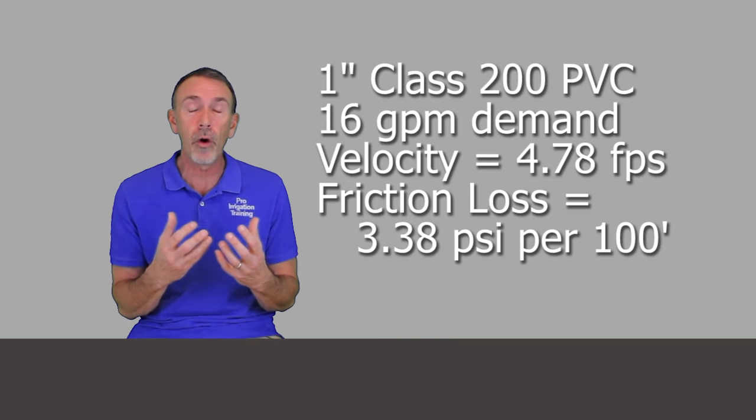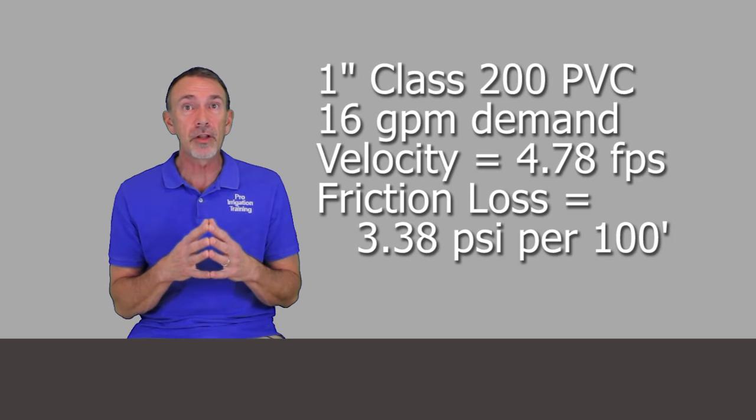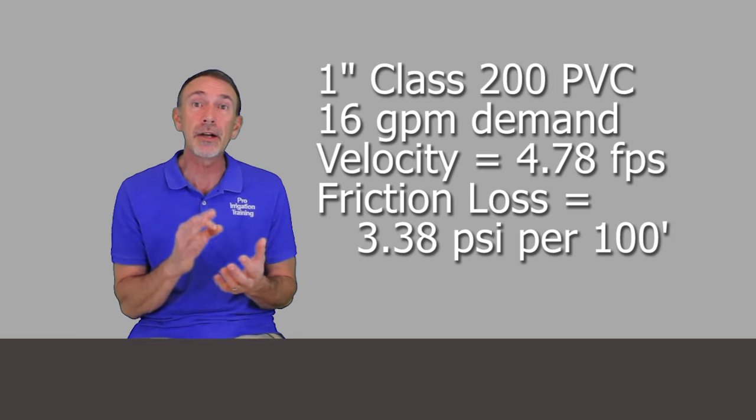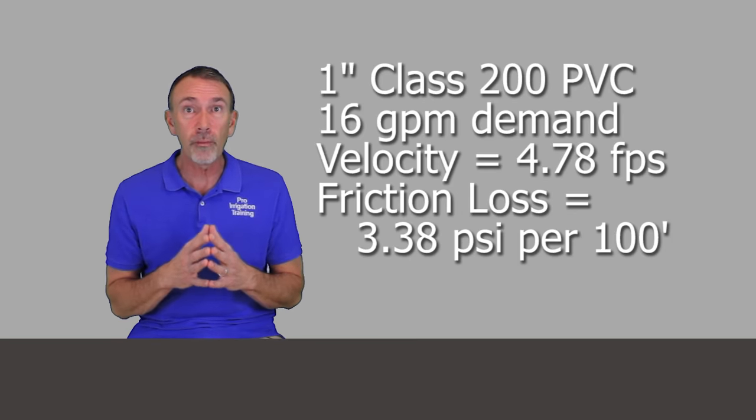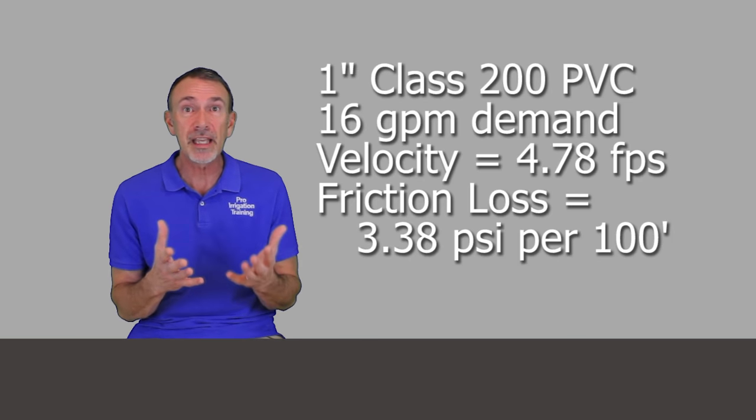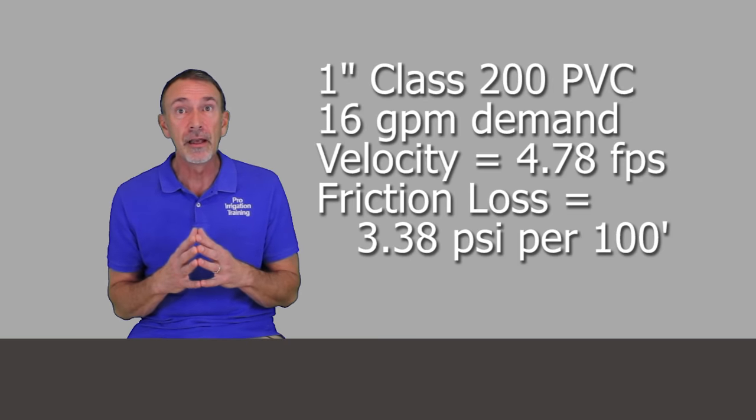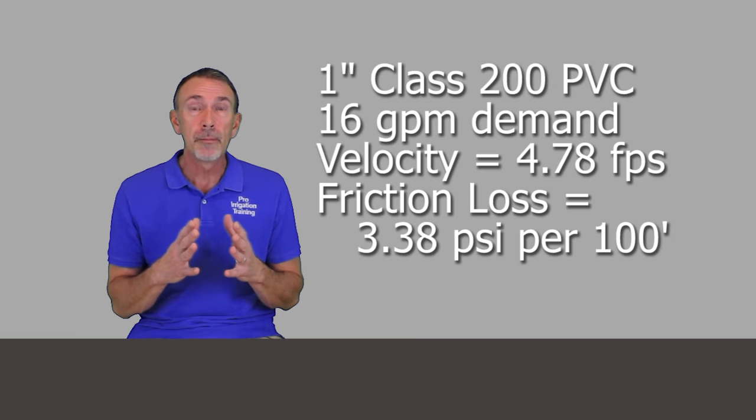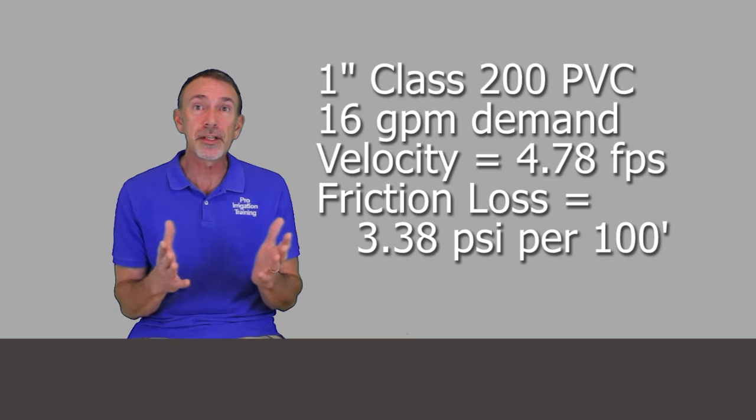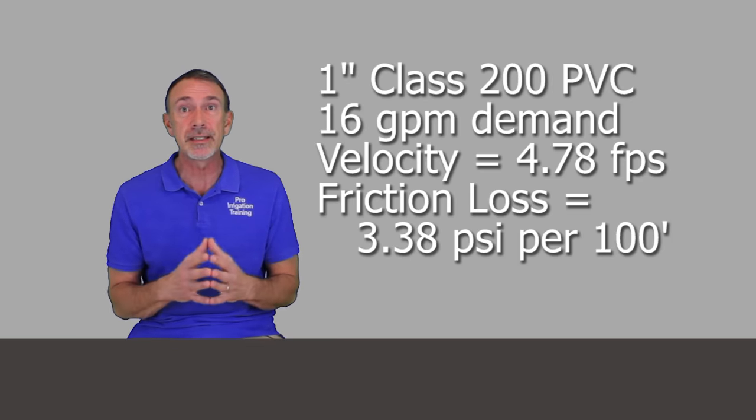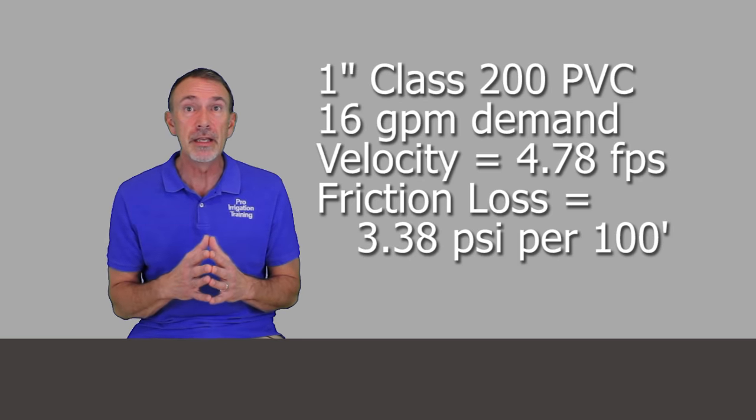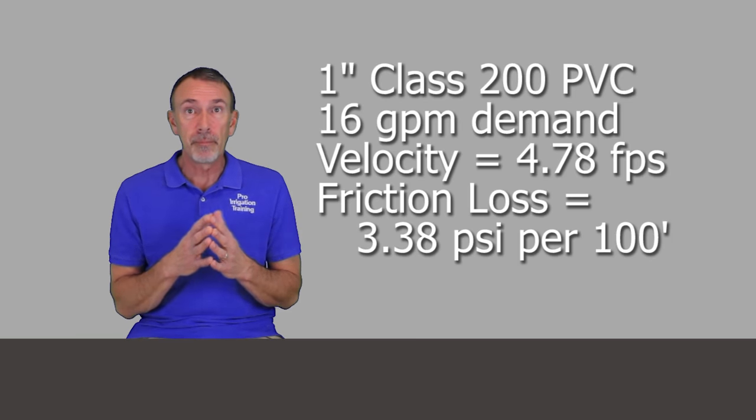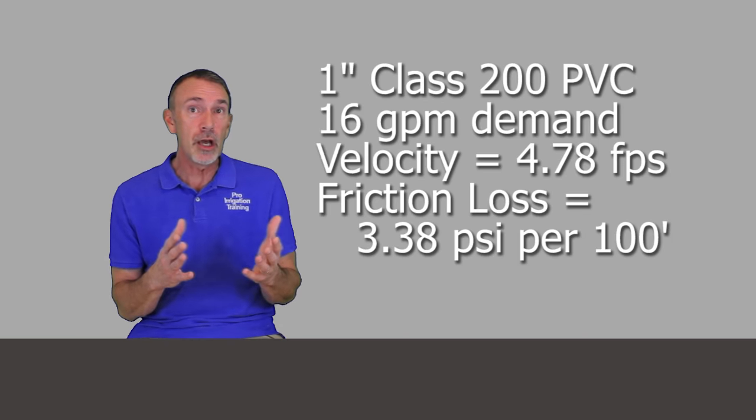For 16 gallons per minute in a one inch piece of class 200 PVC pipe, that's the thin walled irrigation pipe, the velocity of that is 4.78 feet per second. With PVC pipe we want to keep it below five feet per second and above that the friction loss starts to increase exponentially. Our friction loss per 100 feet of pipe is 3.38 pounds per square inch per hundred feet of pipe.